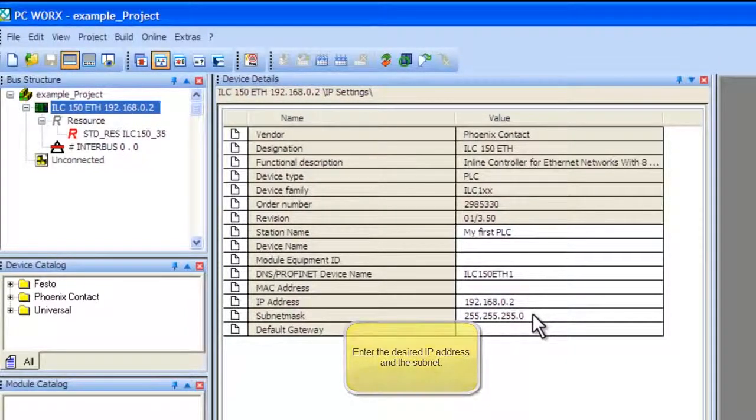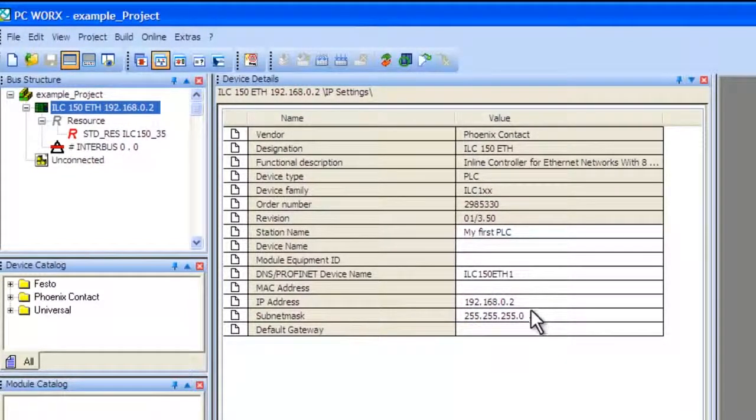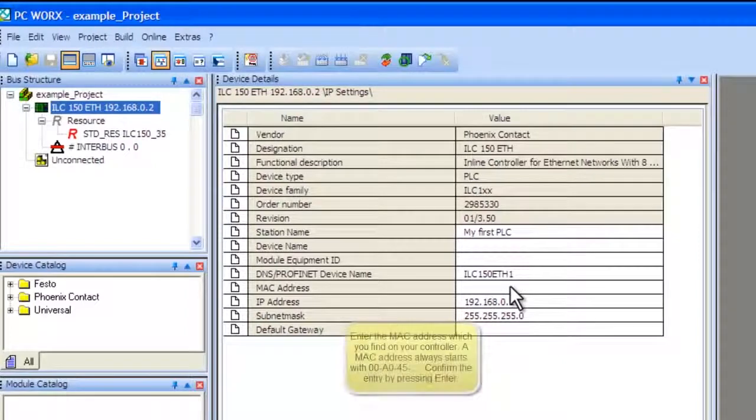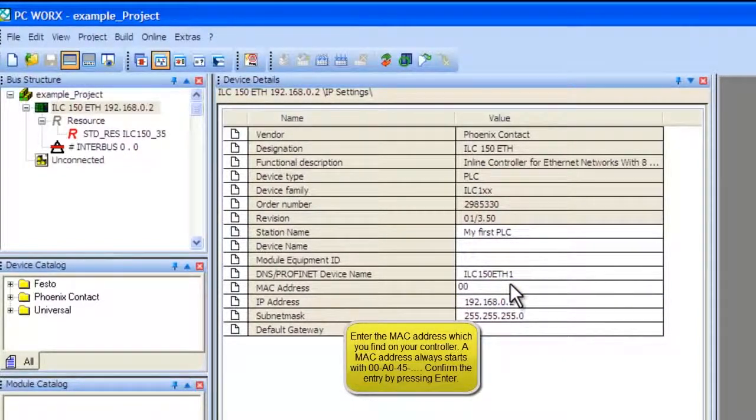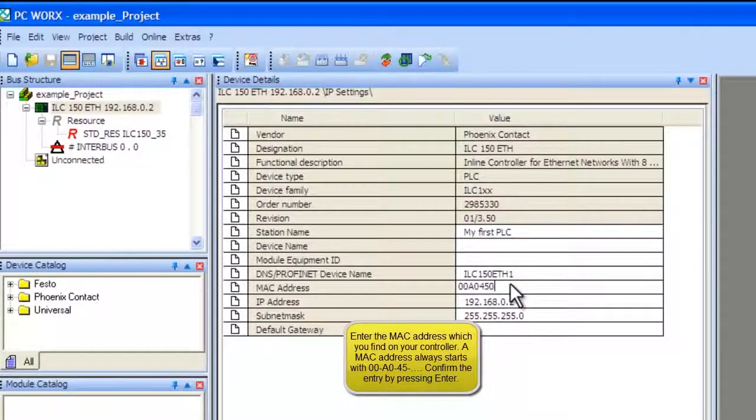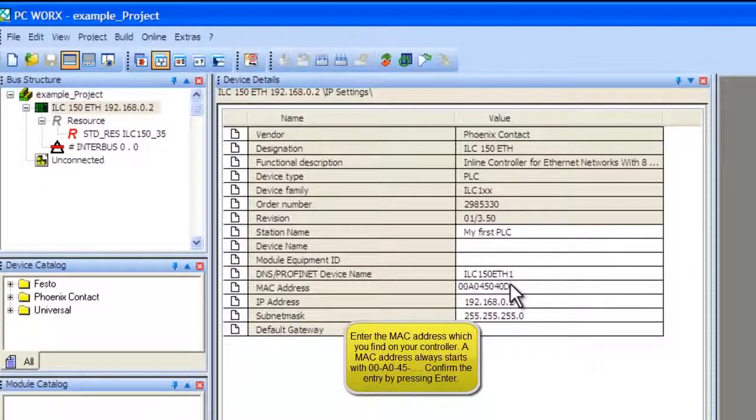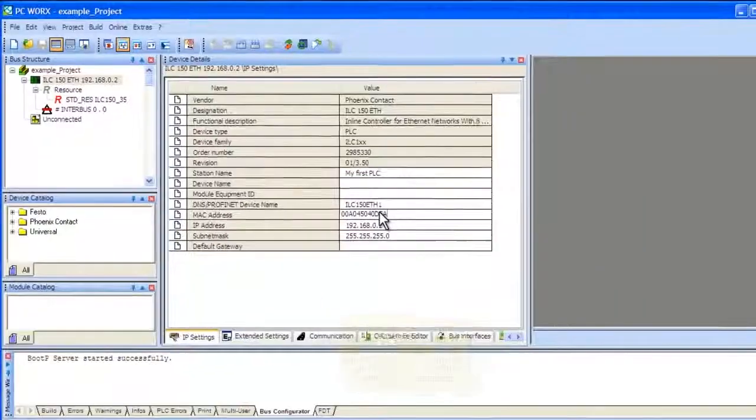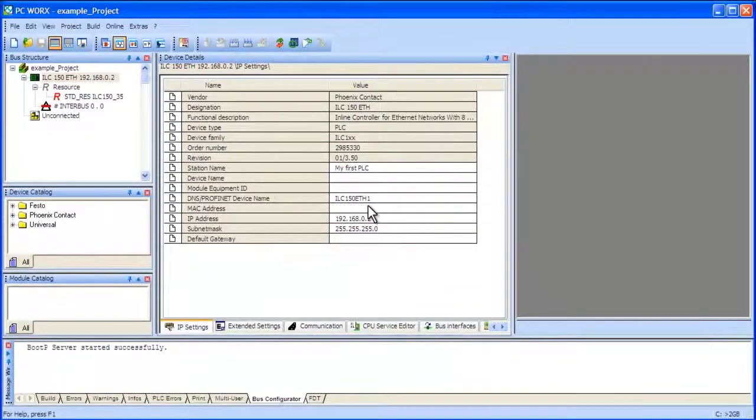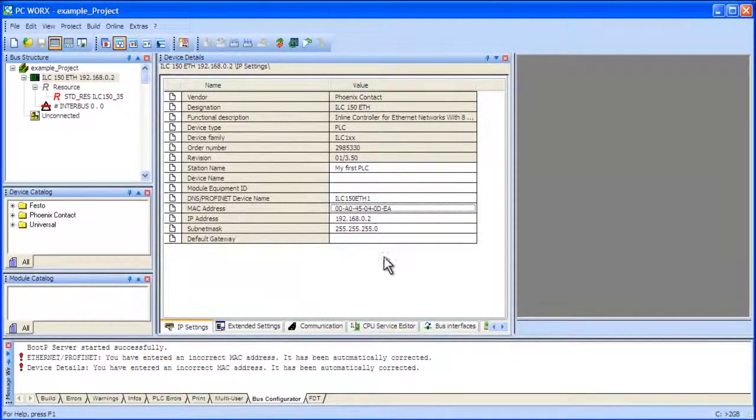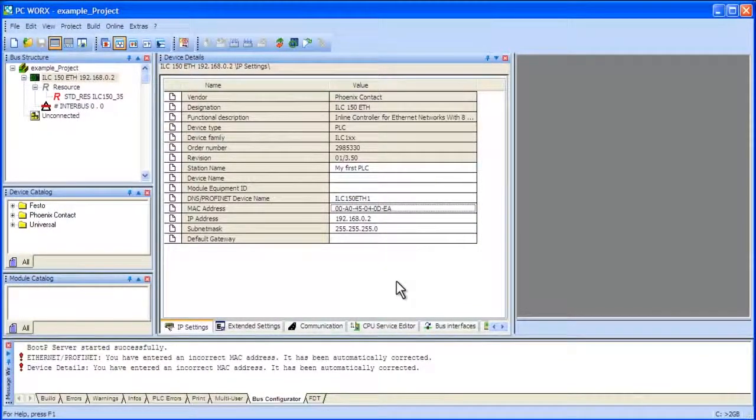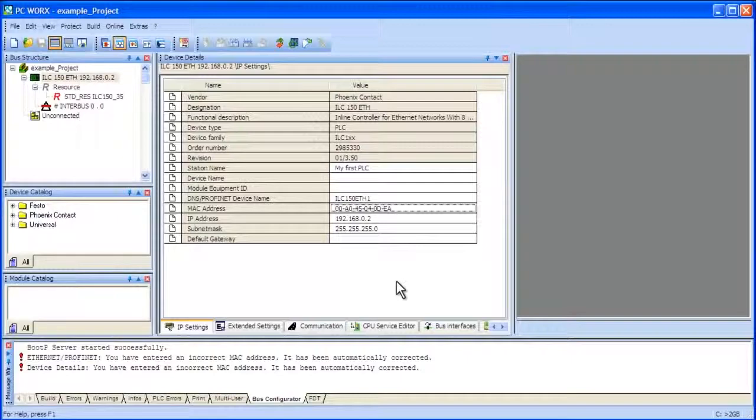Find the field labeled MAC Address. The MAC address of your ILC can be found under the Firmware version of your controller, on the left side of the face of the ILC. It will usually begin with 00A045. This is the unique identifier for the controller. Type these numbers into the MAC address field.